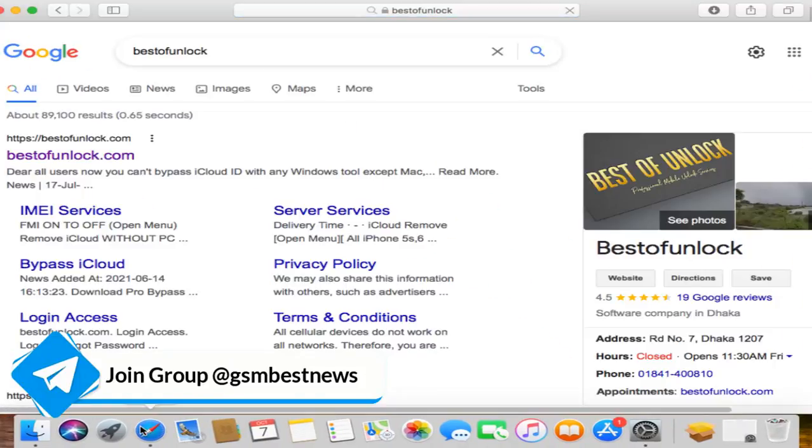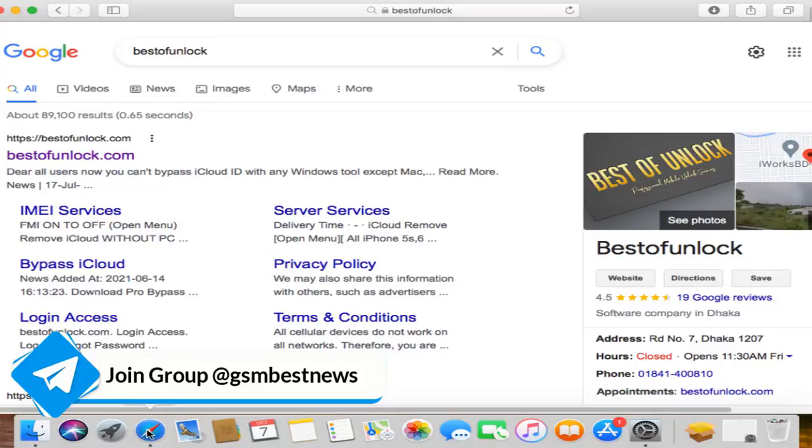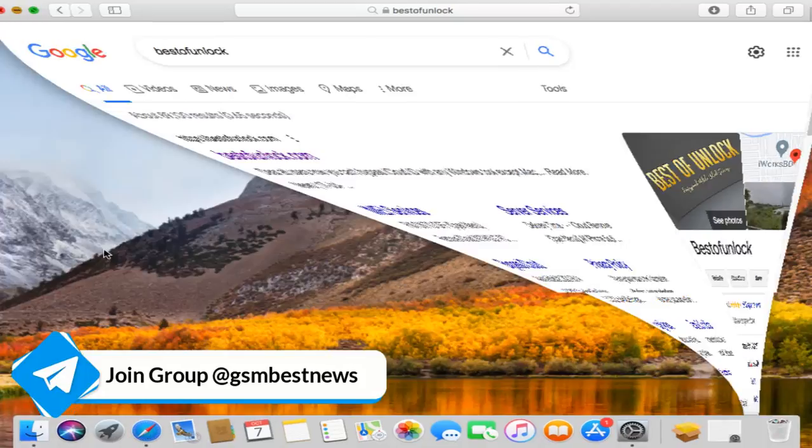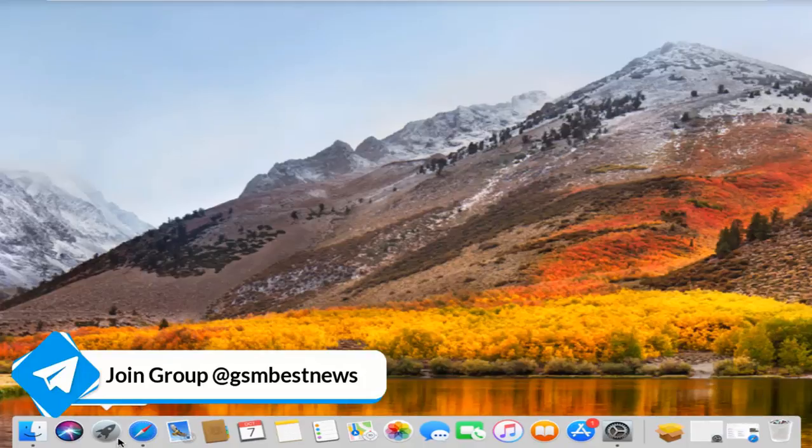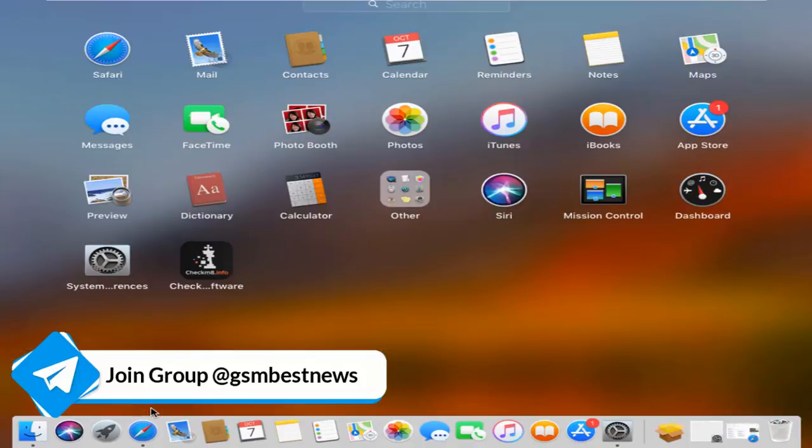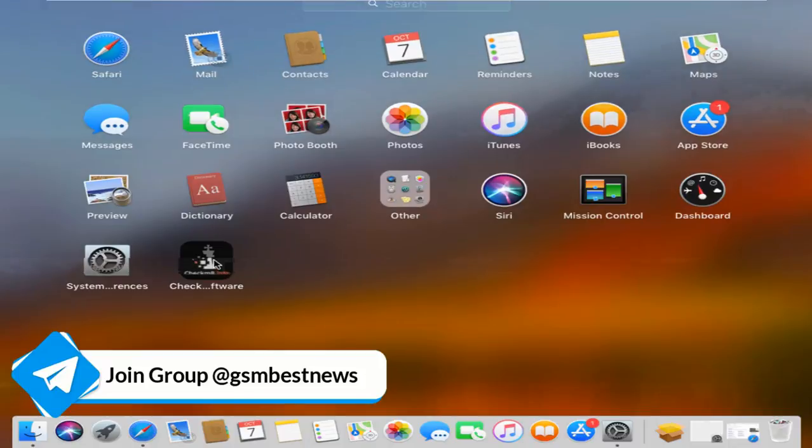After bypass, call work or not. Go to Best of Unlock, you can download all software low price. And if you need to use Checkm8 and you can also get a 10% discount after using our promo code.